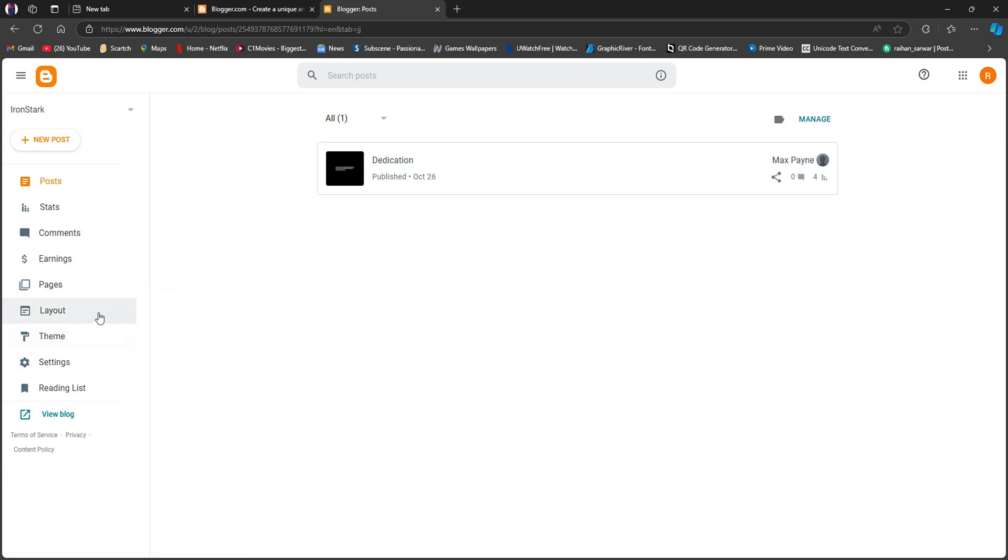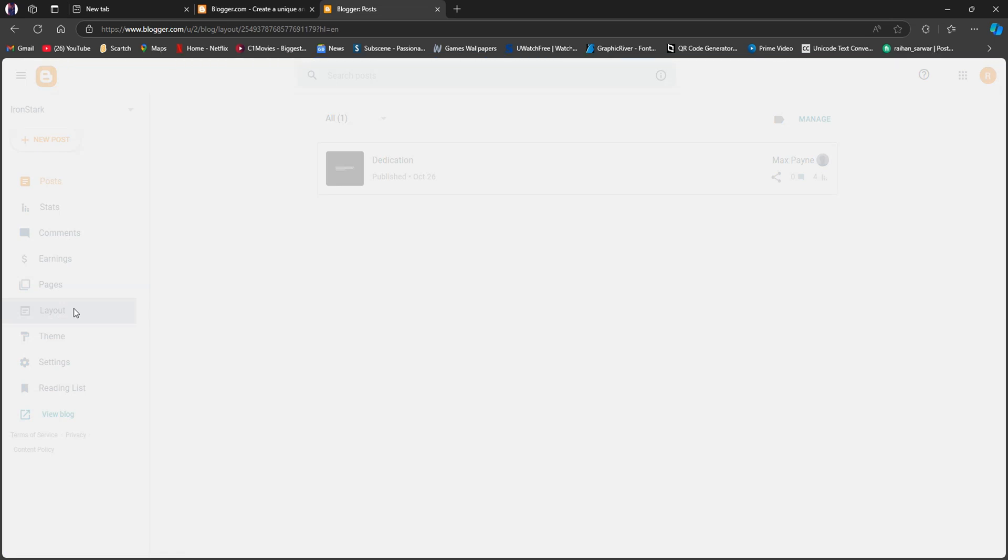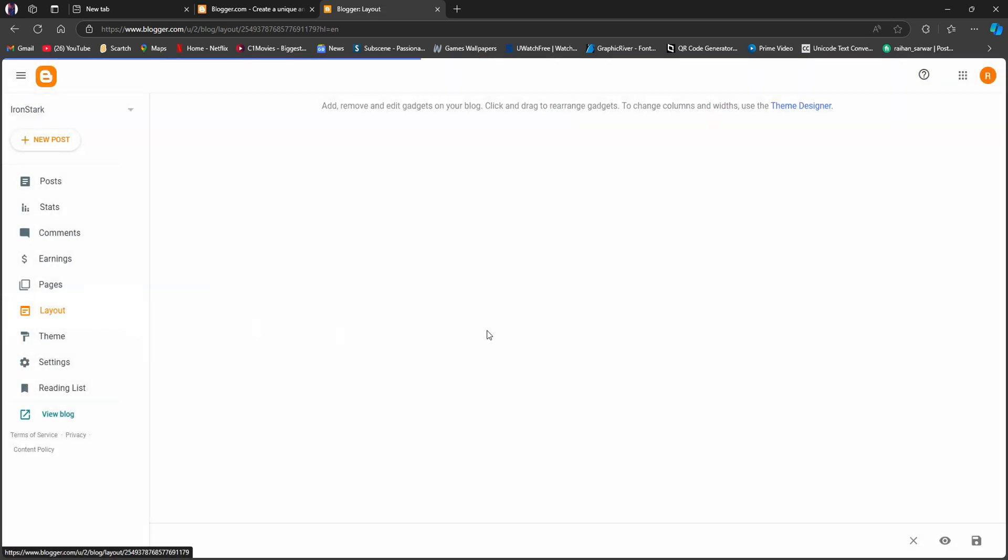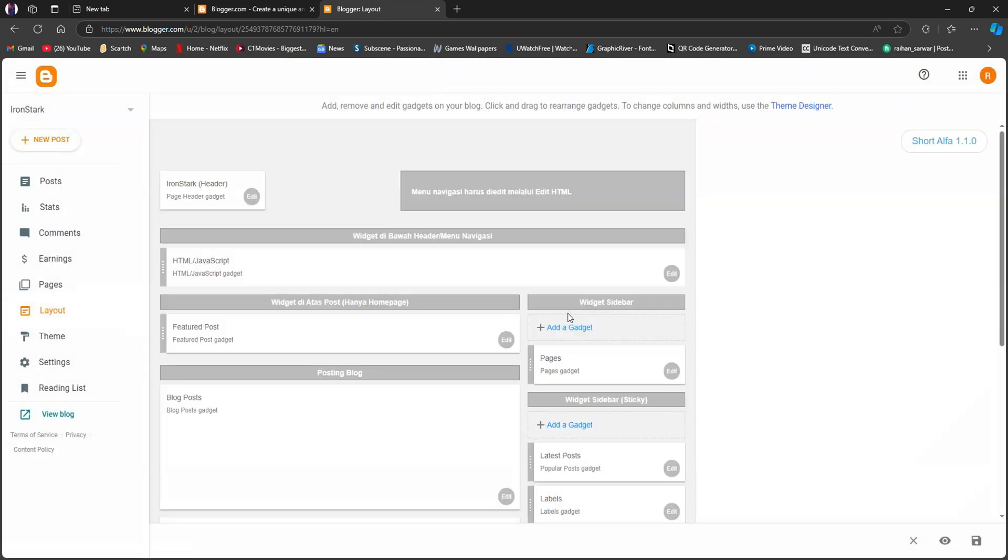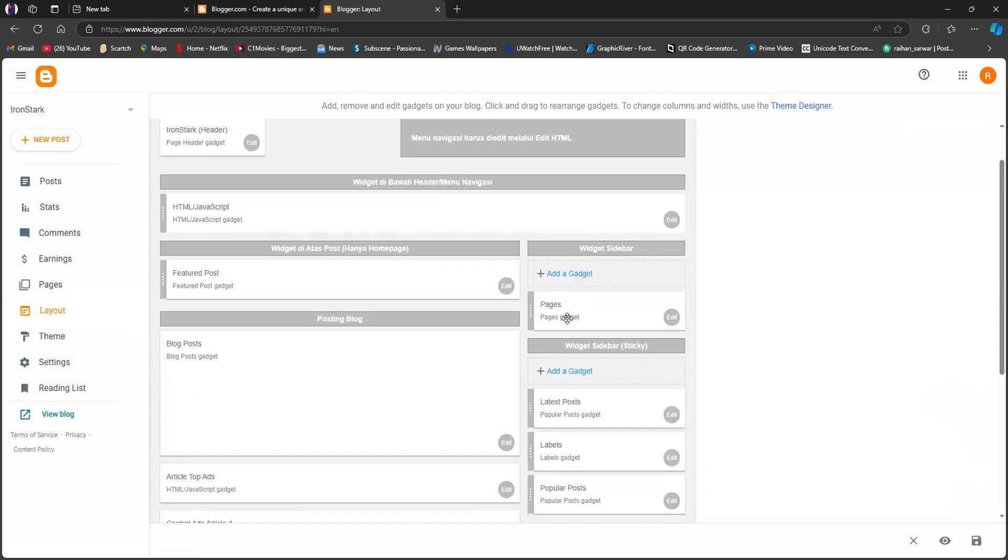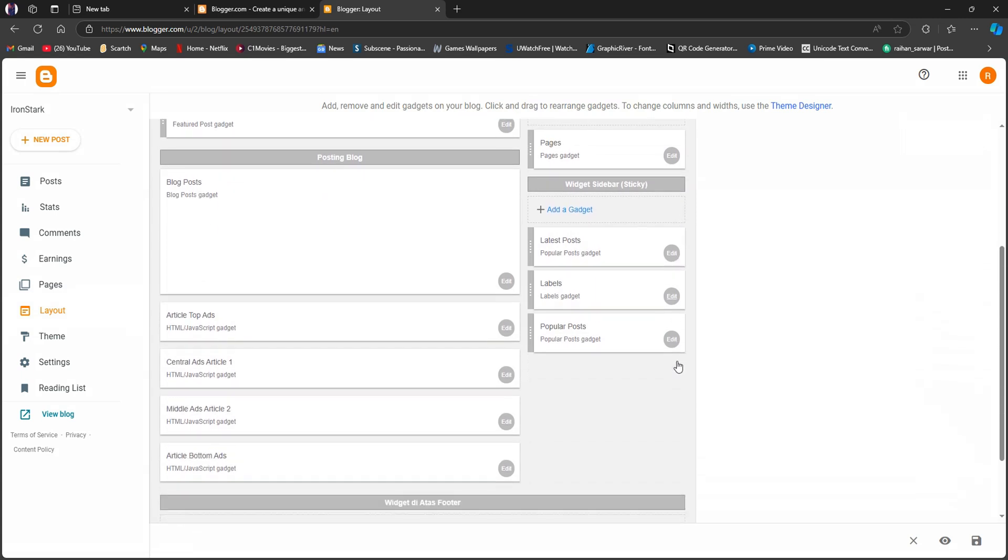Once you're here, go over to the left panel and click on Layout. On this page, you will get to see a lot of options related to ads if you scroll through. You can see different sections where you can put your ads.